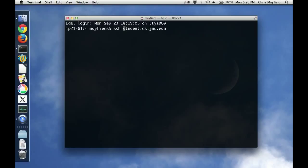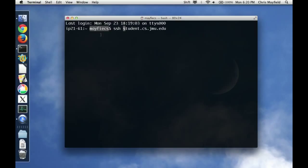Now typically what happens when you SSH to a machine is it will use the username that you're logged in as on your operating system. So if you didn't install your computer or create your user account with your JMU username, you log in with some other name, then you need to put your JMU username at the front of that address. In other words, I want to create a secure shell for this user at this machine.